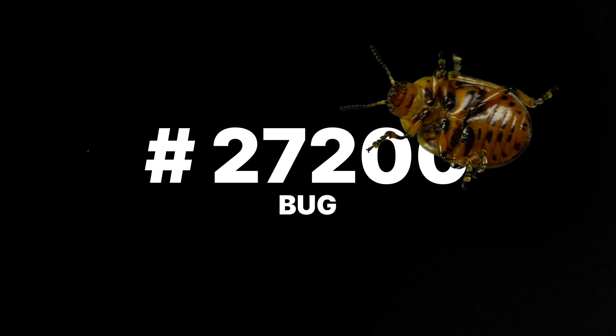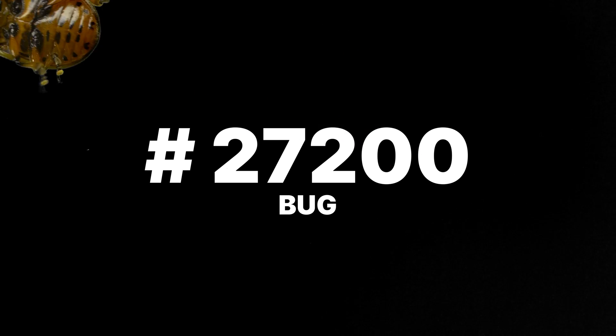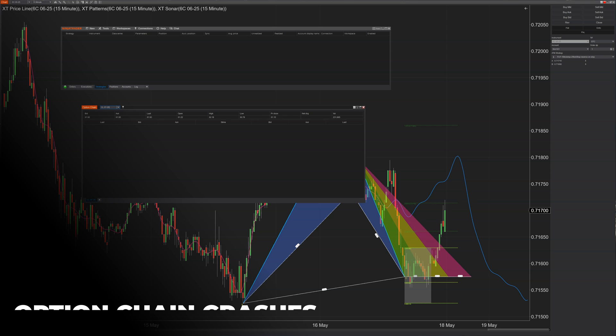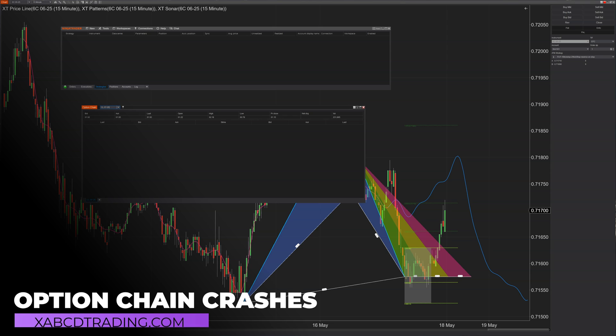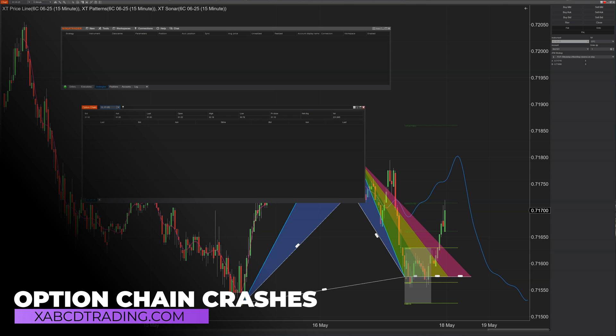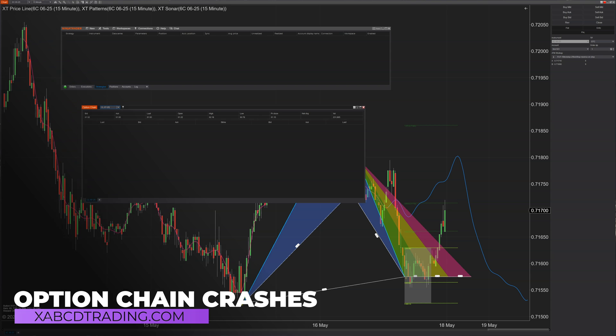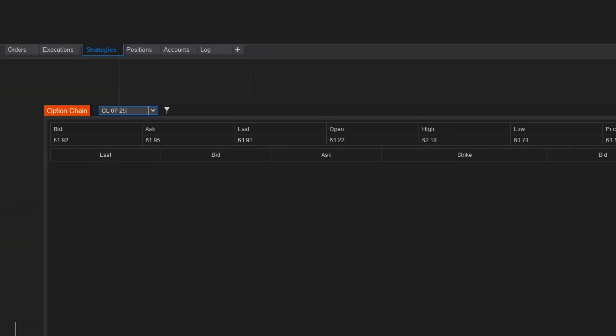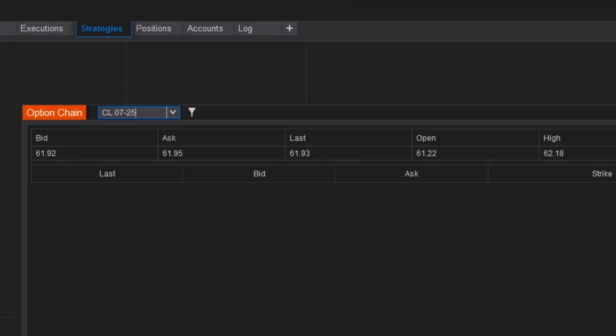Another bug that was fixed was with the instrument names inside of option chains. If you put a symbol or something that was incorrect, it could often freeze orders or crash them. This has now been resolved.